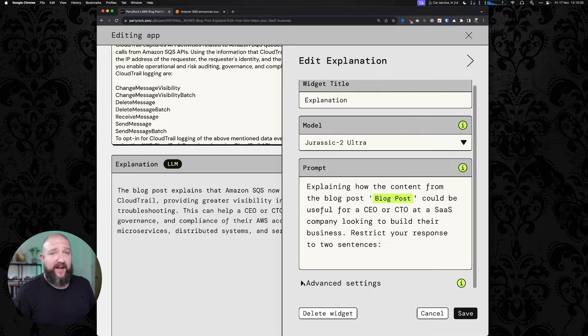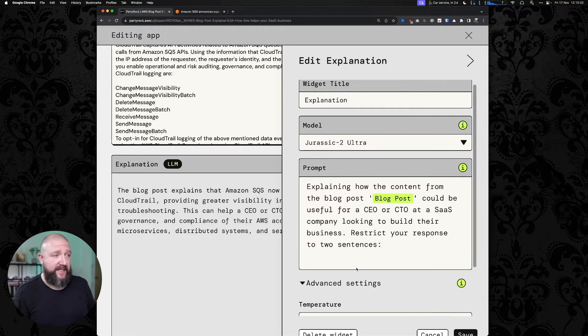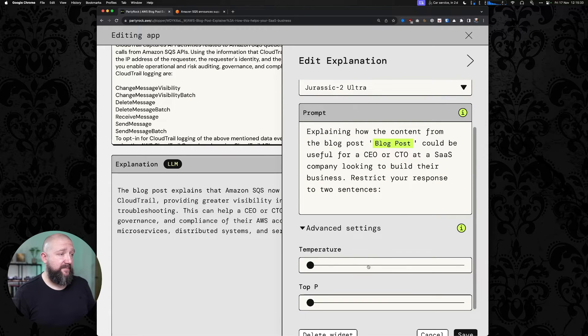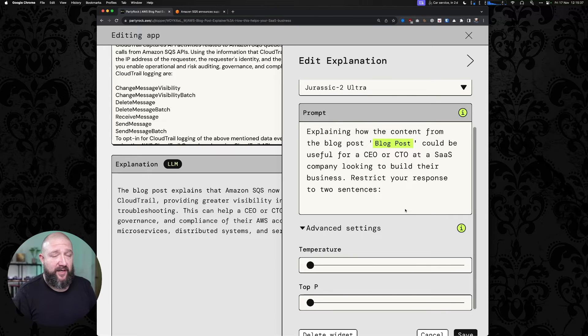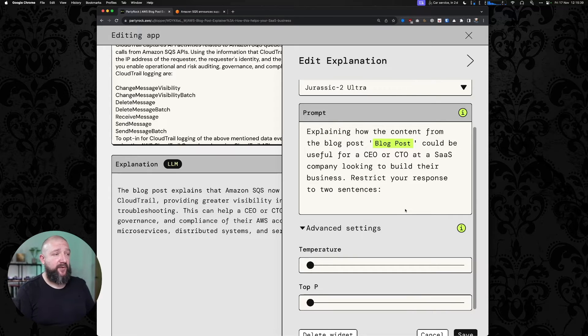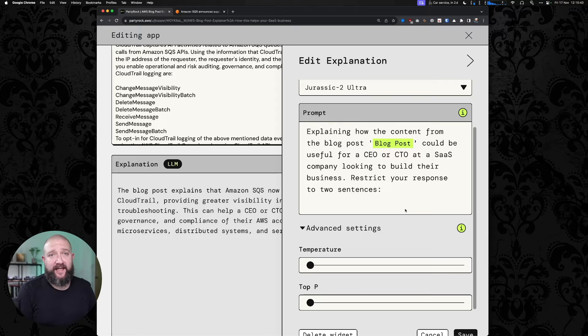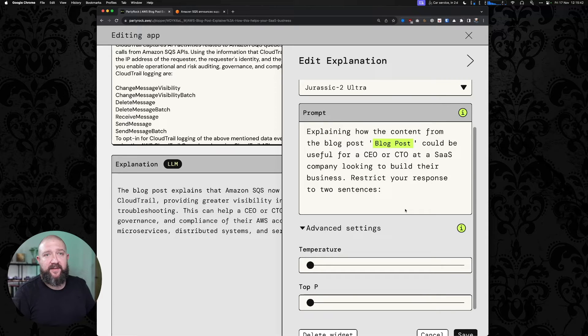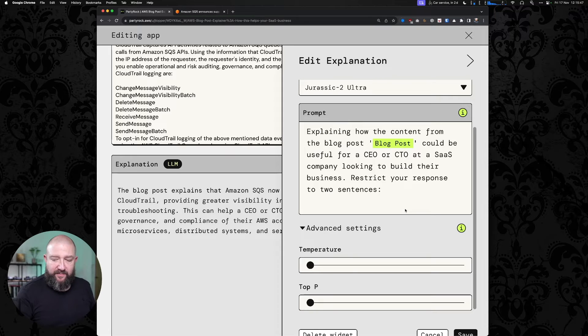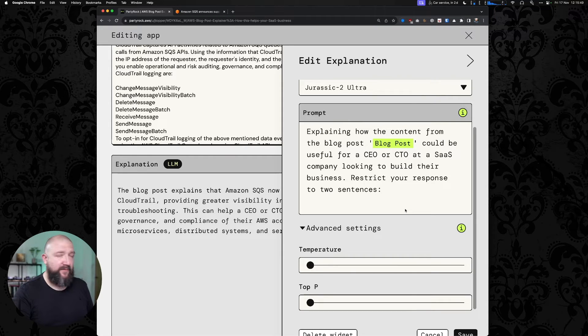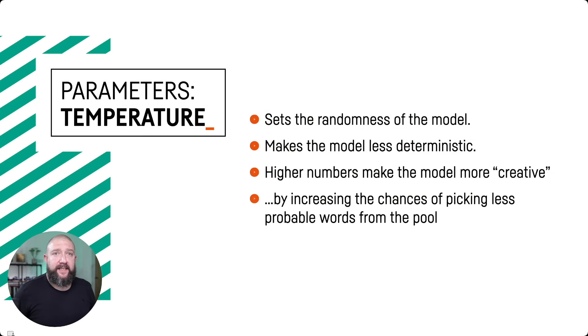There are also some advanced settings. And because I'm a nerd, whenever I see something that I can fiddle with in advanced settings, I'm always going to have a look. And there are two things here called temperature and top P. And this, I think, deserves a little bit of extra explanation. So we'll just jump over to a slide or two where we talk through that.